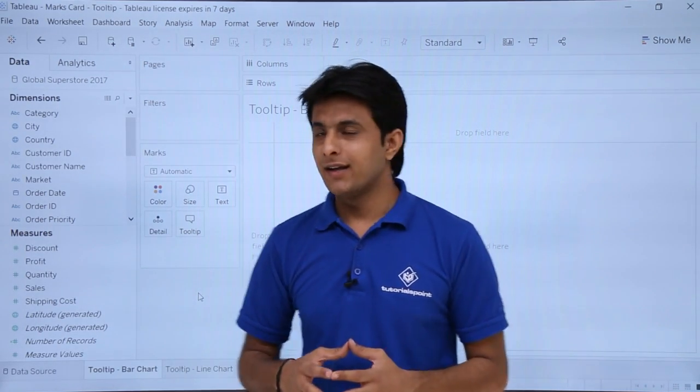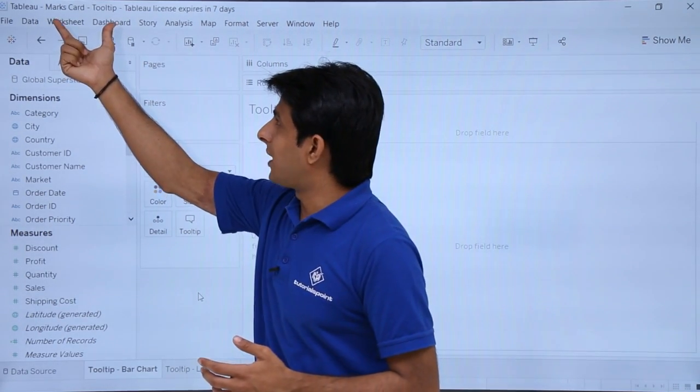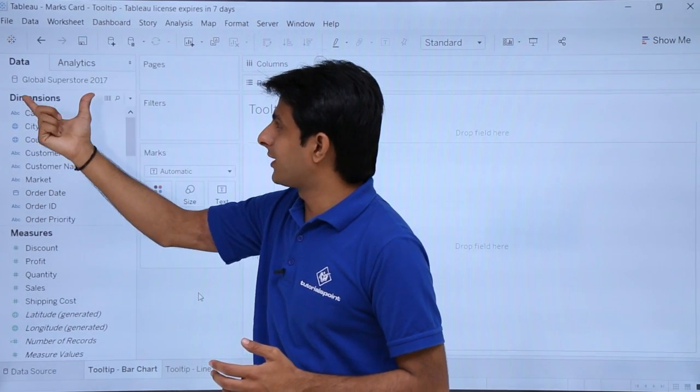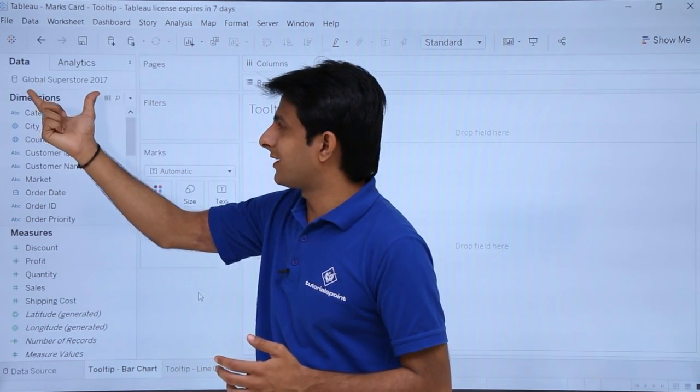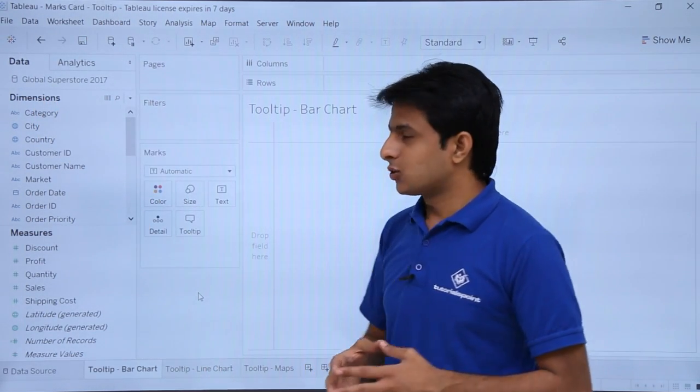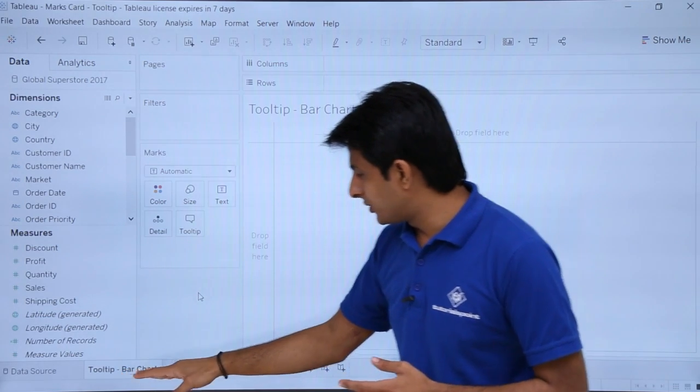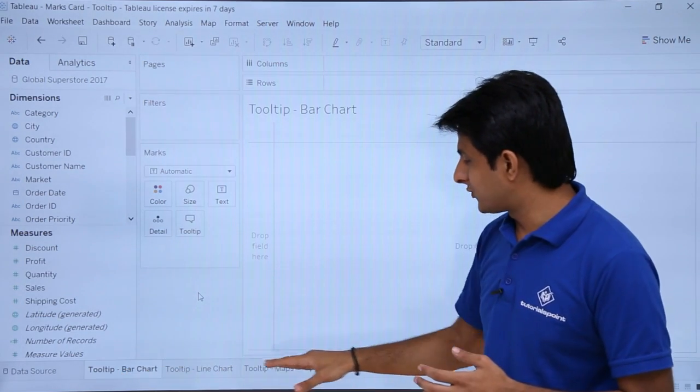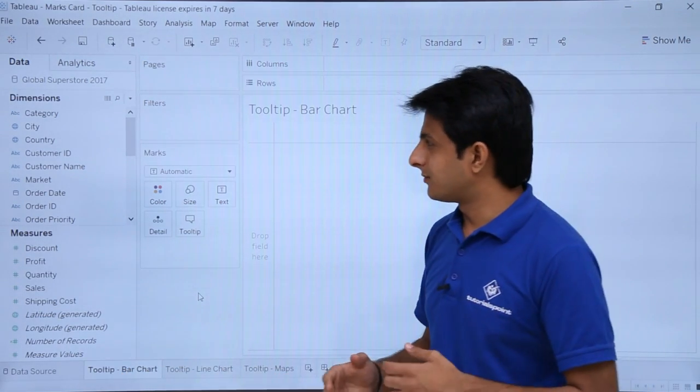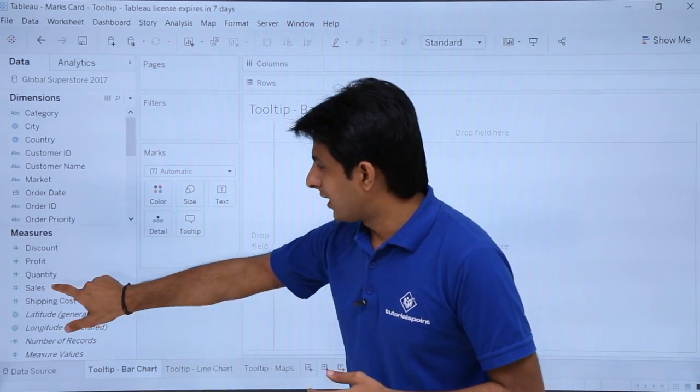Let us see that. Now I am working in the workbook named Marks card - tooltip, and I am working in the same data source, Global Superstore 2017. So what I will do is I will show you with the help of three examples: bar chart, line chart, and maps. I will create a bar chart here first of all.